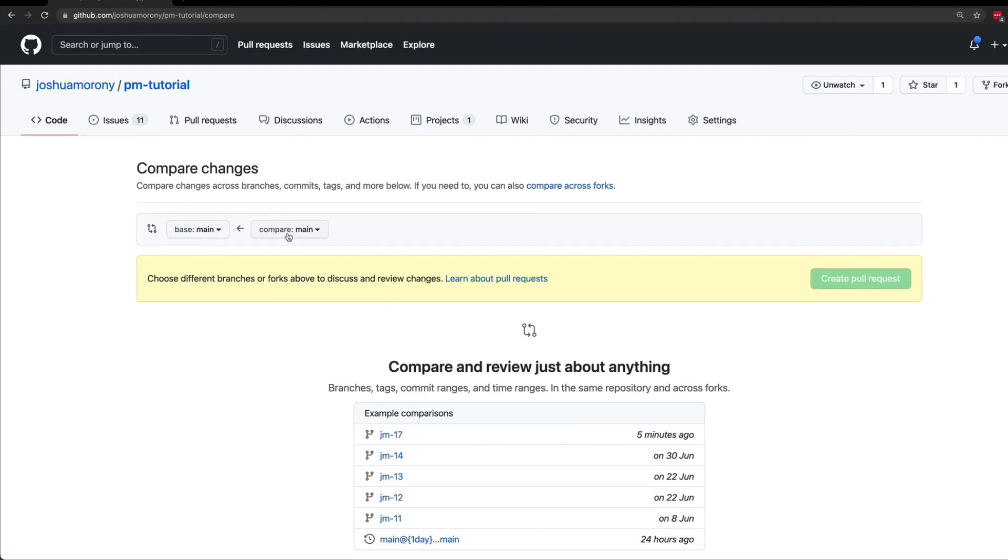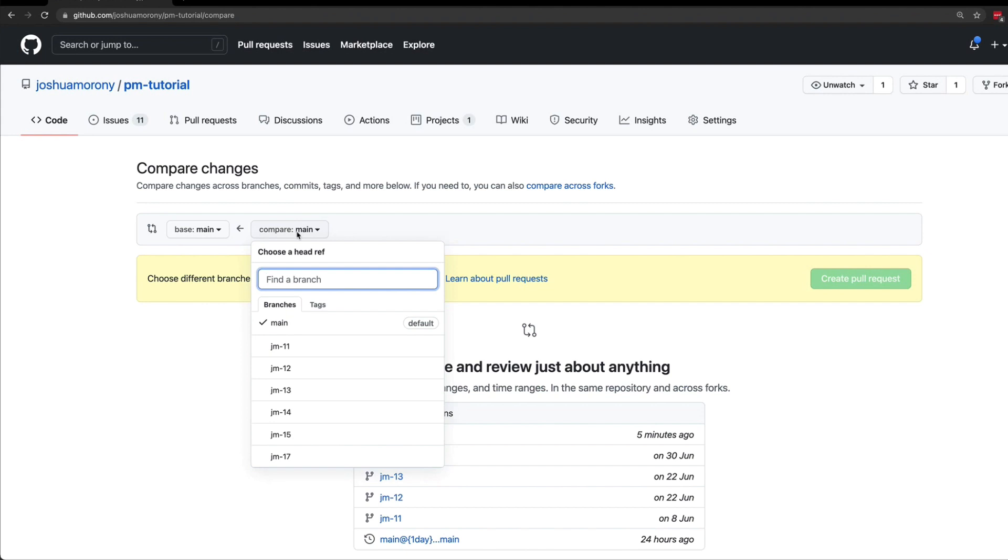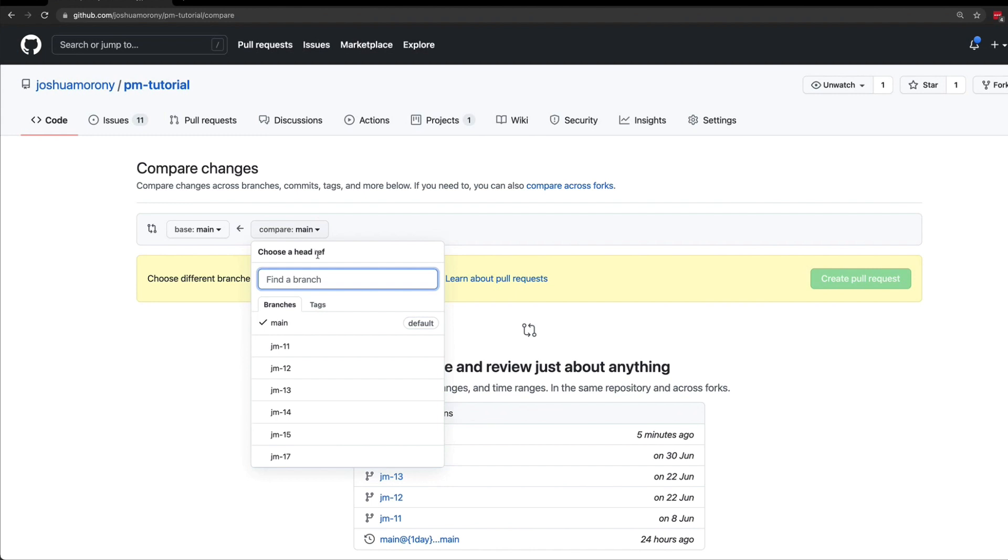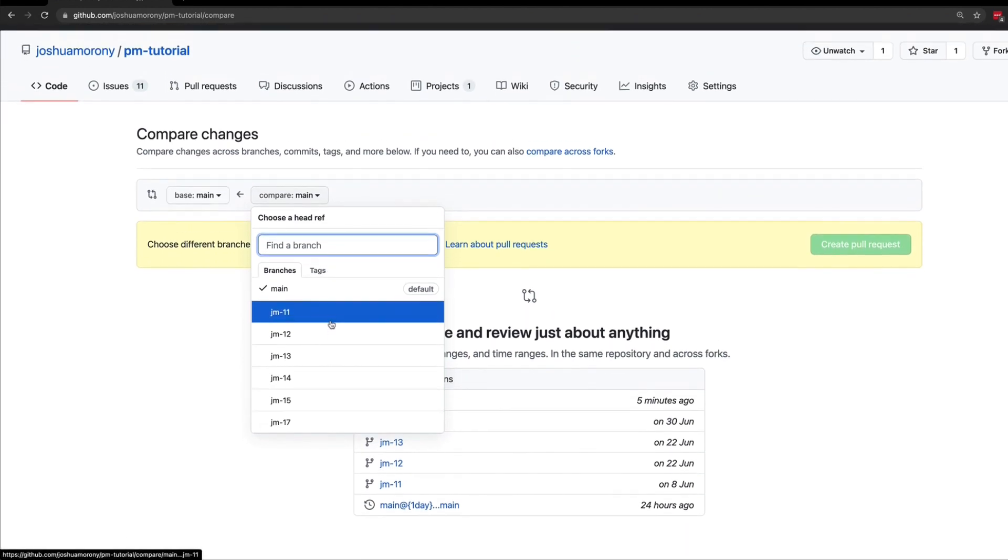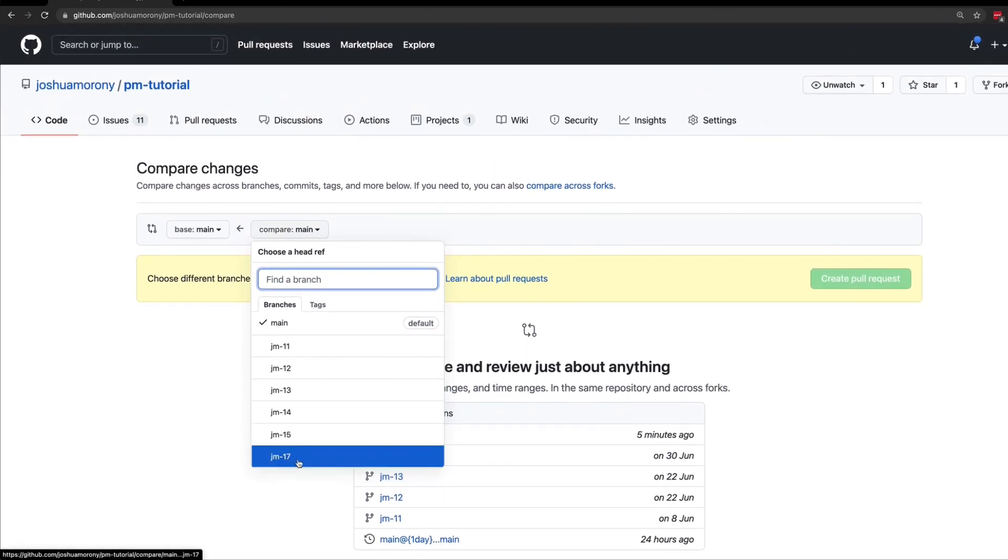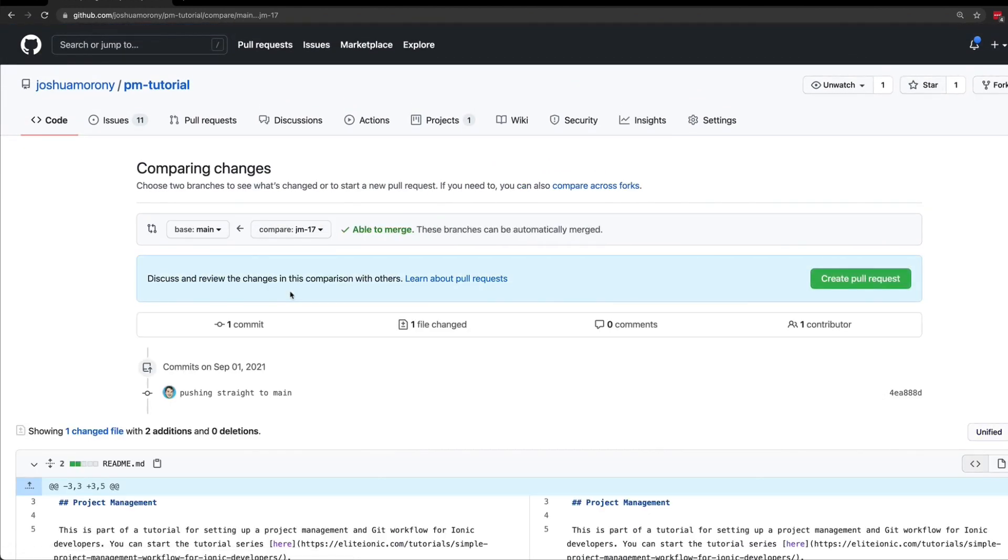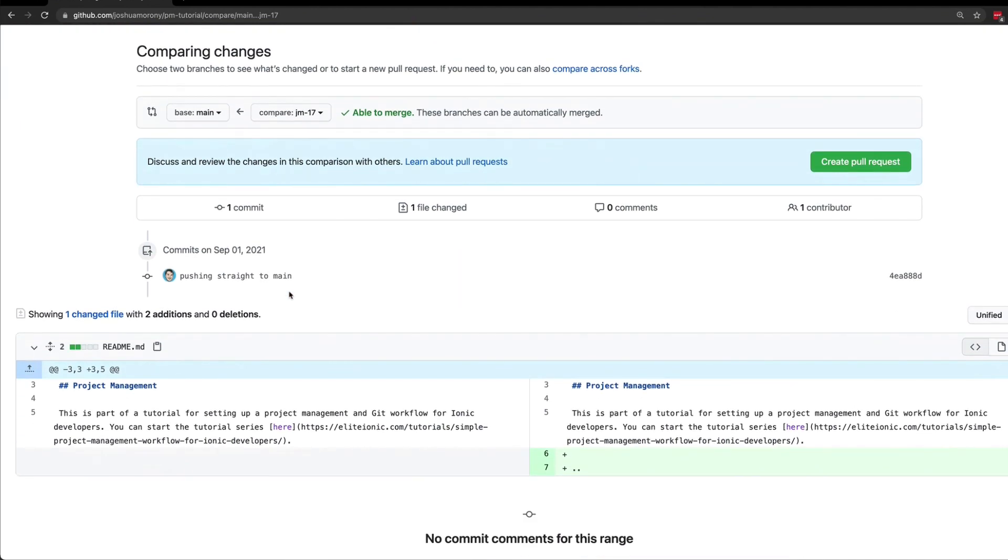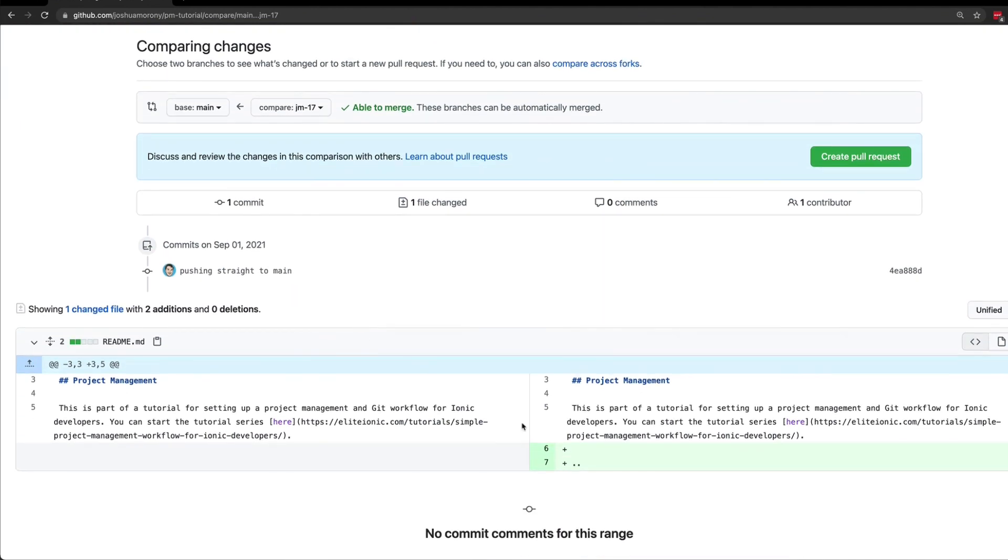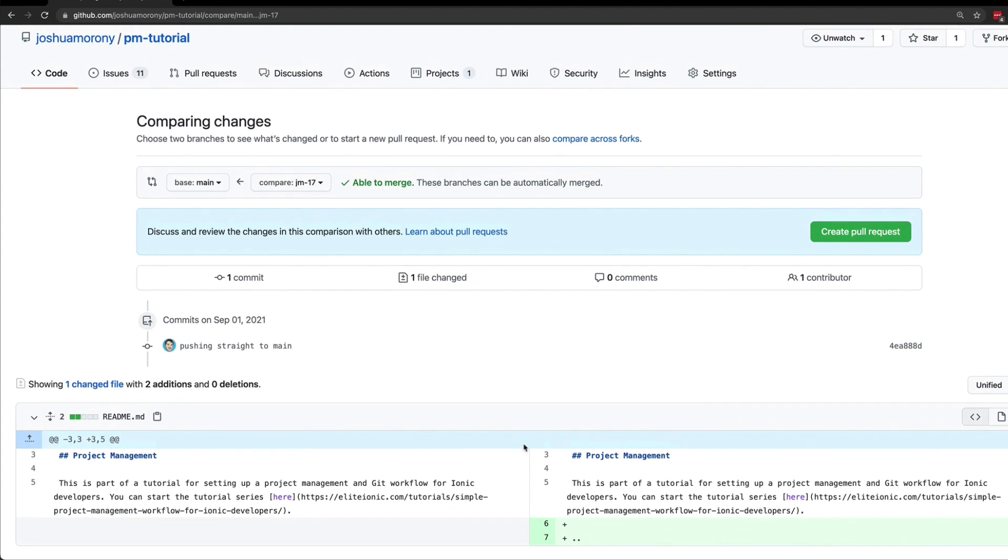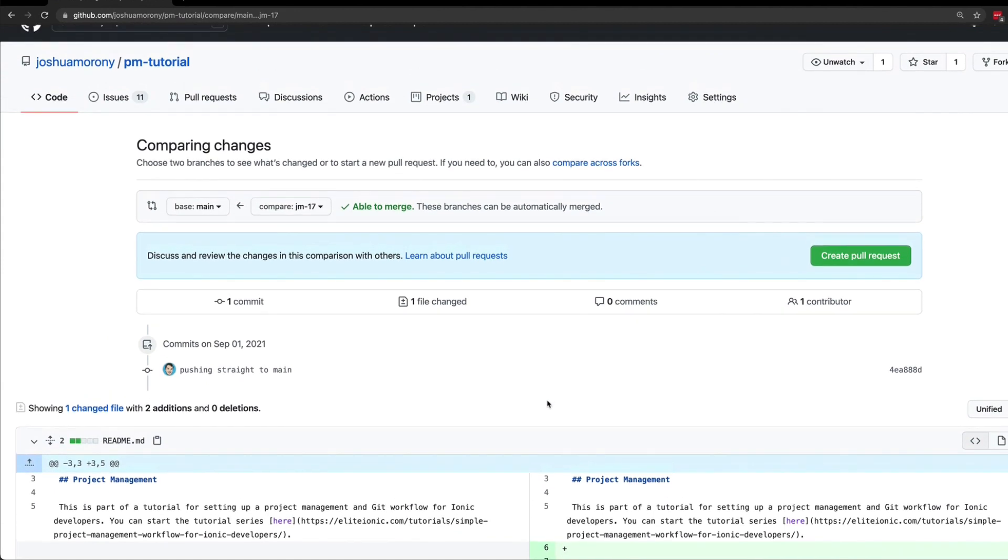Then you just need to specify the base branch and the compare branch. So the base branch is the branch that you are merging into, and the compare branch is the one that you want to merge into the base. We just created our changes in jm17, so I'm going to set that as the compare branch. On this page we can review what has been changed, make sure it all makes sense, and then we just need to click create pull request.